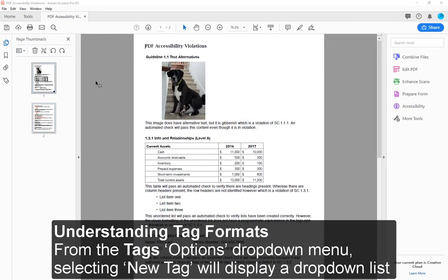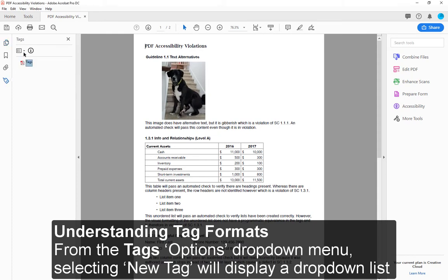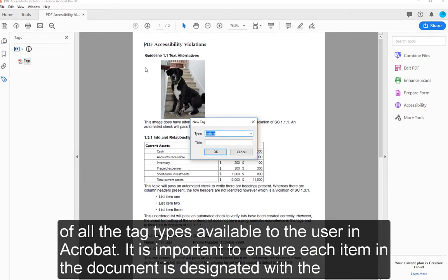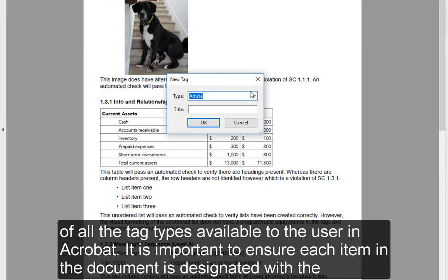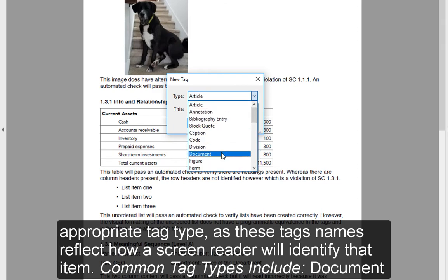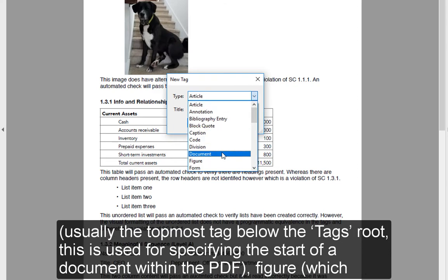Understanding Tag Formats. From the Tags Options drop-down menu, selecting New Tag will display a drop-down list of all the tag types available to the user in Acrobat. It is important to ensure each item in the document is designated with the appropriate tag type, as the tag names reflect how a screen reader will identify that item. Common tag types include: Document — usually the topmost tag below the tags root, used for specifying the start of a document within the PDF.